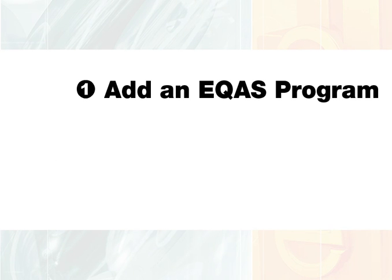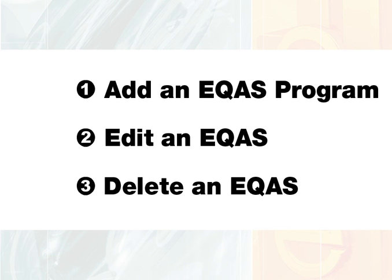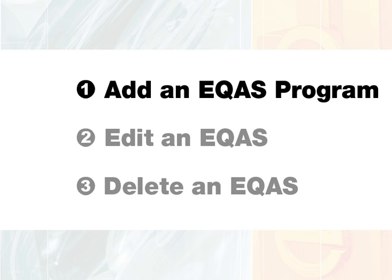You can add more programs to your lab ID using eQAS Online. You can also edit program details or delete specific programs using eQAS Online. If you are currently participating in a Bio-Rad eQAS program and you do not see this program in the Program Setup page, please contact your local Bio-Rad representative.